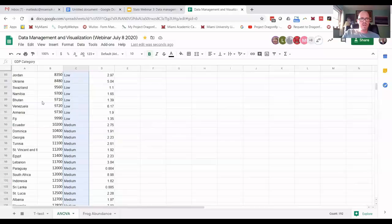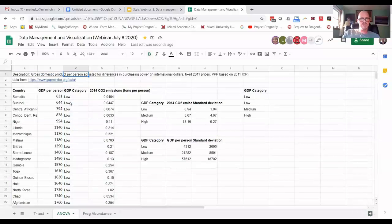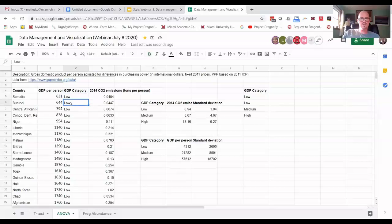So I say trim white space, it just trimmed it for one, but sometimes you'll find data that has many of these just based on how the data entry was put in. So trim white space is useful. Remove duplicates is useful.